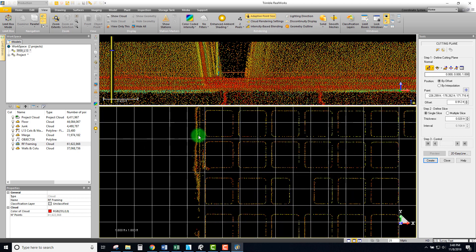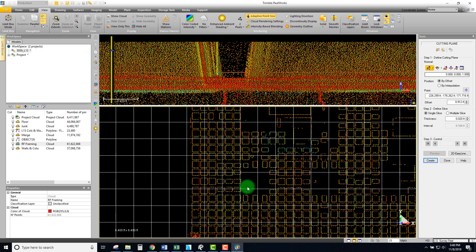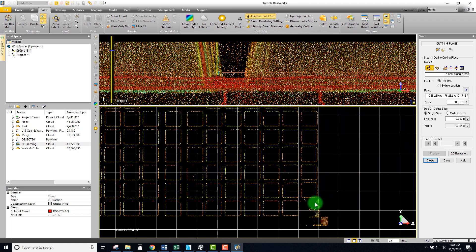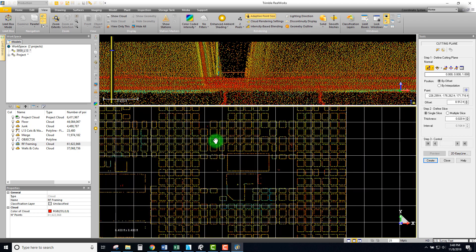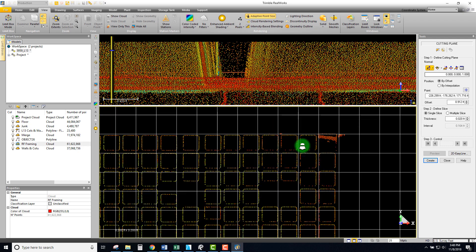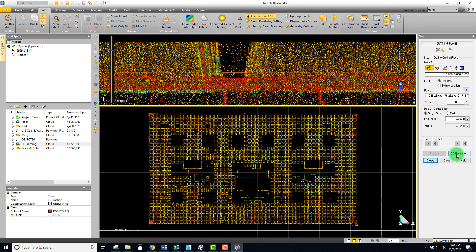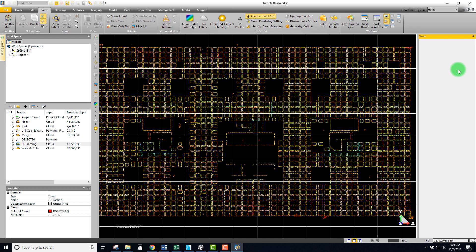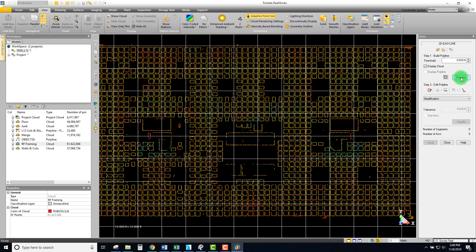We can go in and delete out some of those points if needed. Overall I'm feeling pretty good about the points I'm seeing, so let's go back into our 2D easy line and we will preview this. This is certainly much more complicated than the last version we were running, so I'll hit pause and let this continue and come back when it's done.